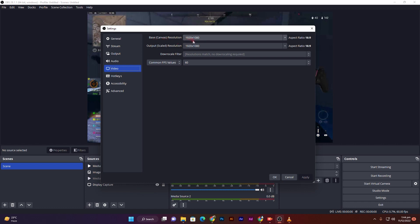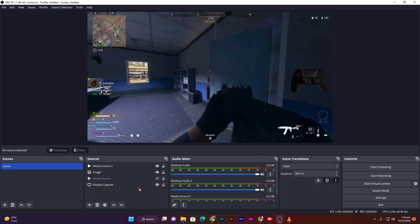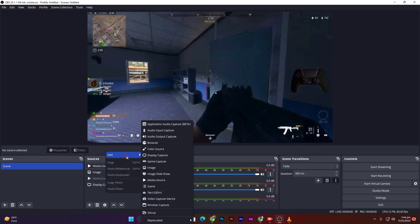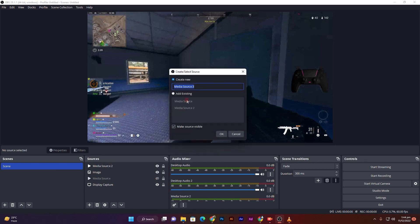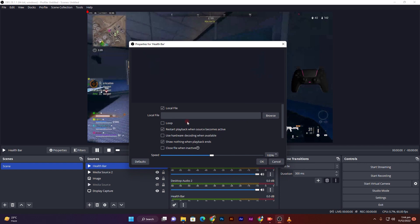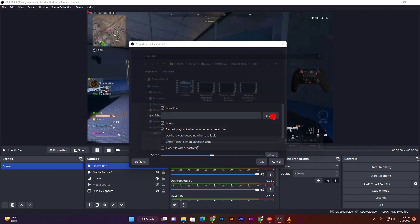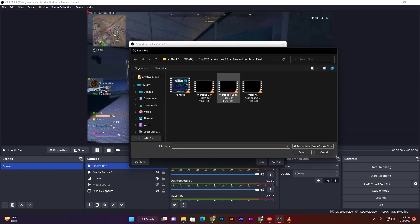If your base canvas resolution is 1920 by 1080p, then go to the source box and right click on this, add and add media source. After this, rename it health bar and click OK, click on the loop box, browse and choose this one.